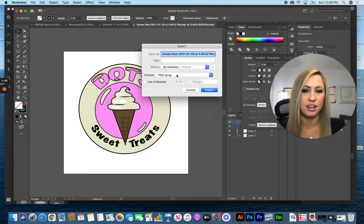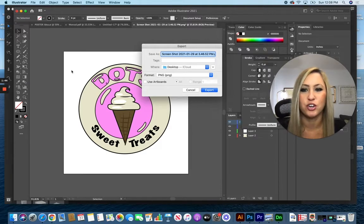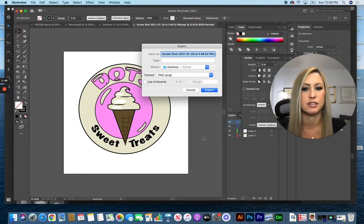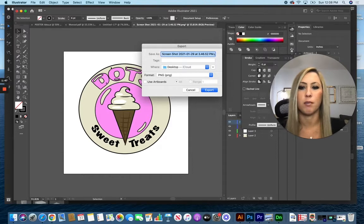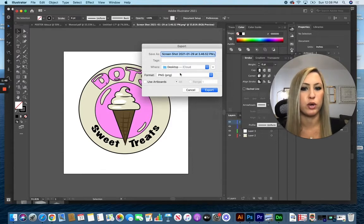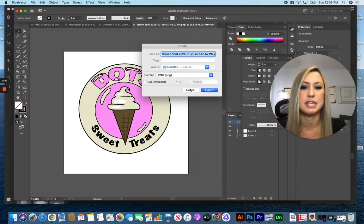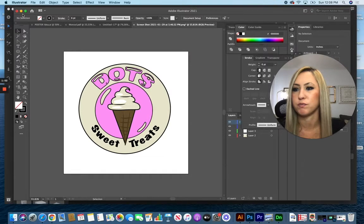When I add it onto anything for my three-dimensional model, you're not going to see anything in that space, so it'll just be the logo itself. Save that as whatever you like, but make sure it's a PNG file.